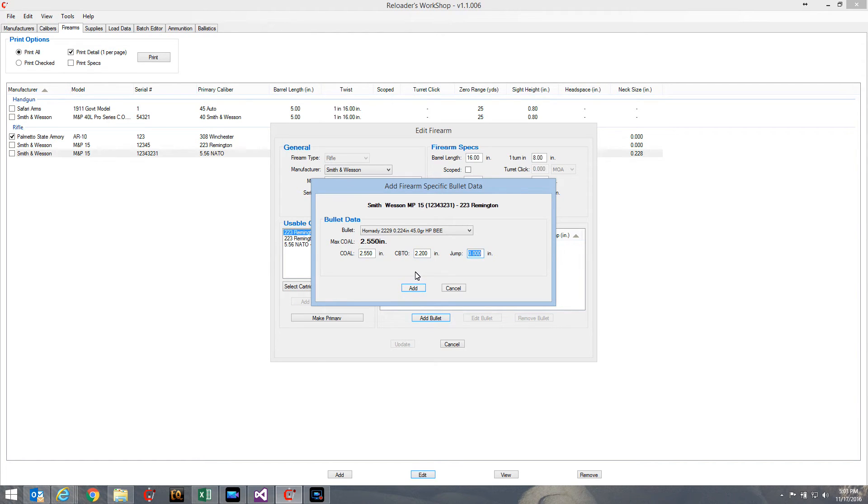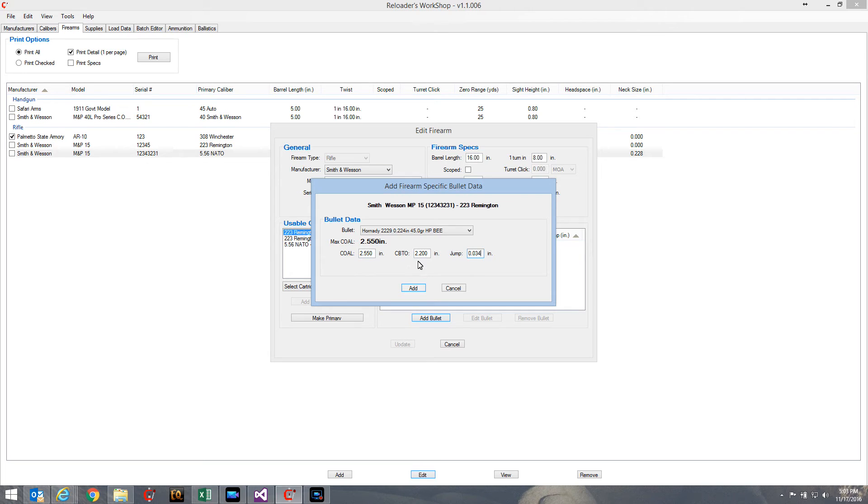I can set my cartridge or my CBTO to something - I'm just going to pick some numbers here - and let's say that results in a jump of 0.034 for example.